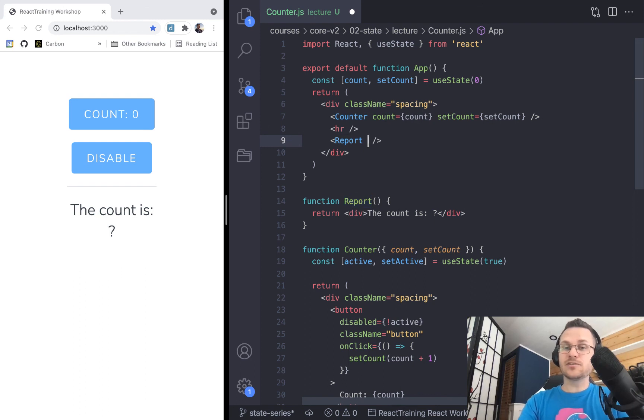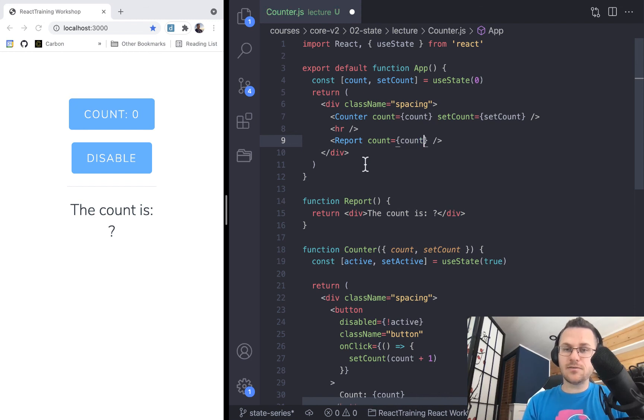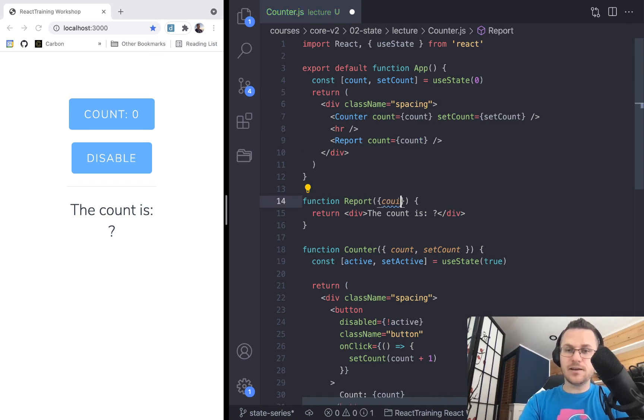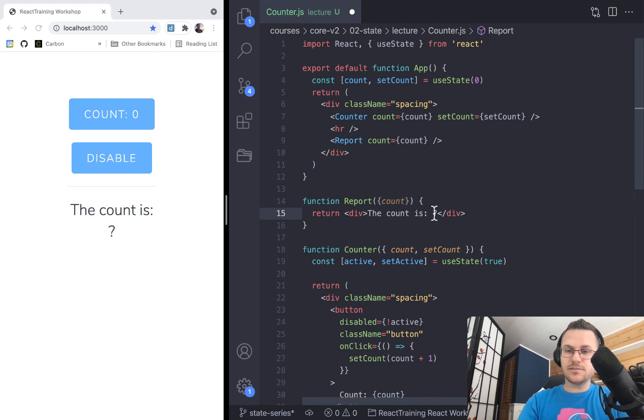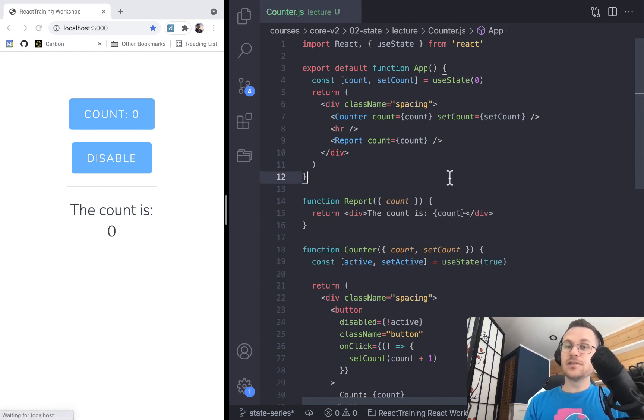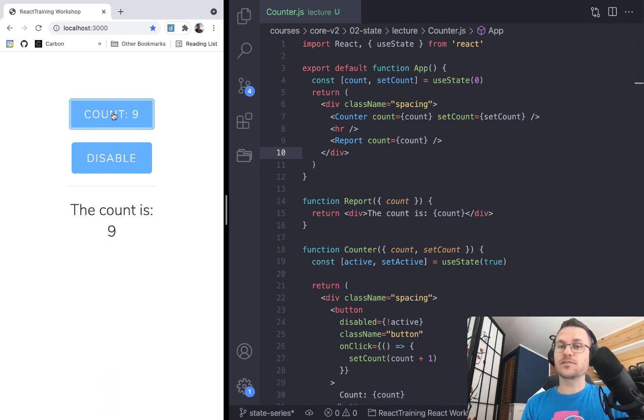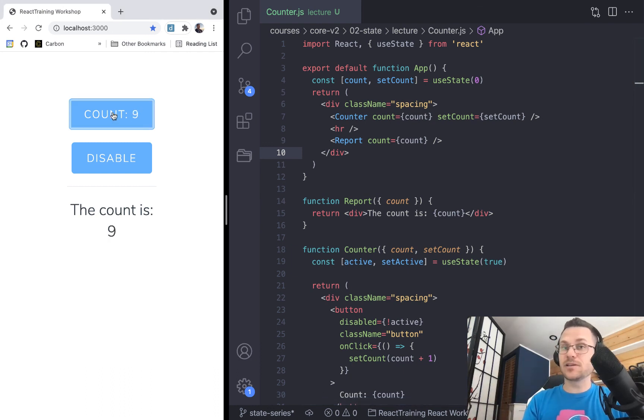But then we can also pass it down into the report. So count equals count, and then we can receive that right here, count. And then I can change this. And that's how you lift state. Let's see if it works. We click here, and the report works. So that's how you lift state to share between components.